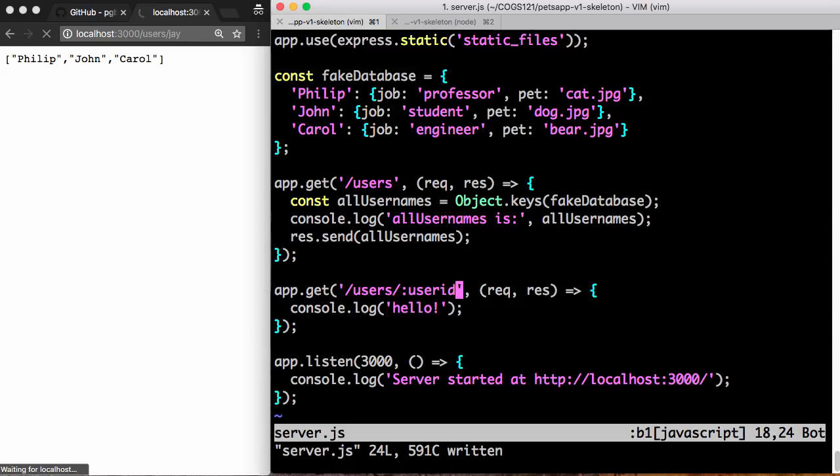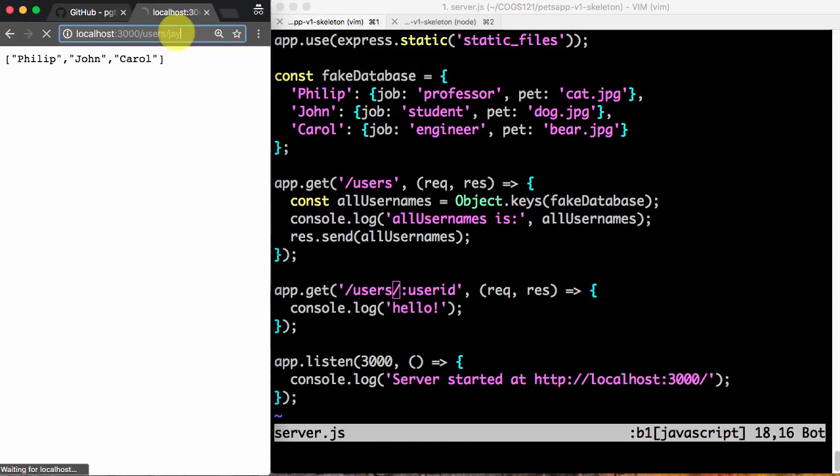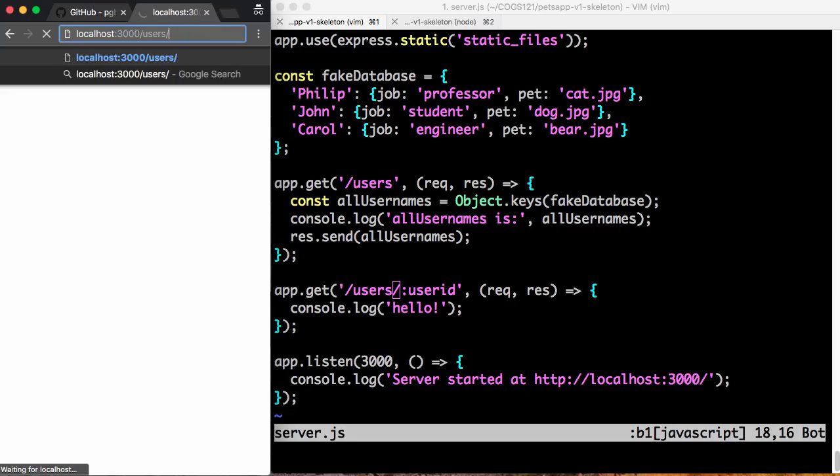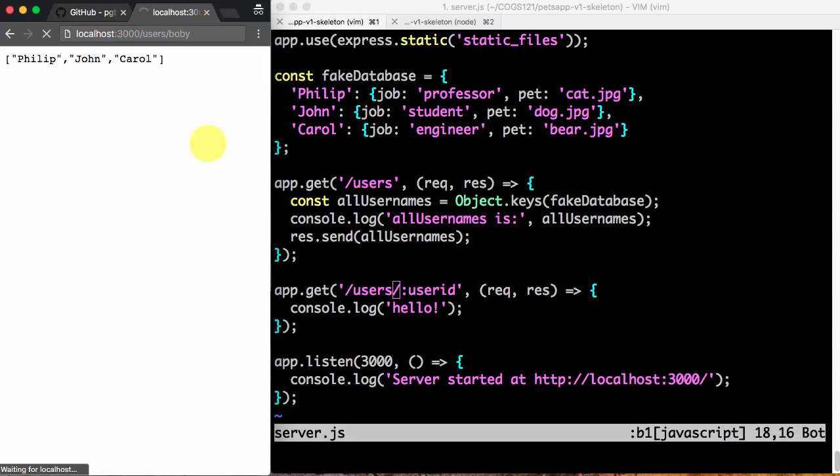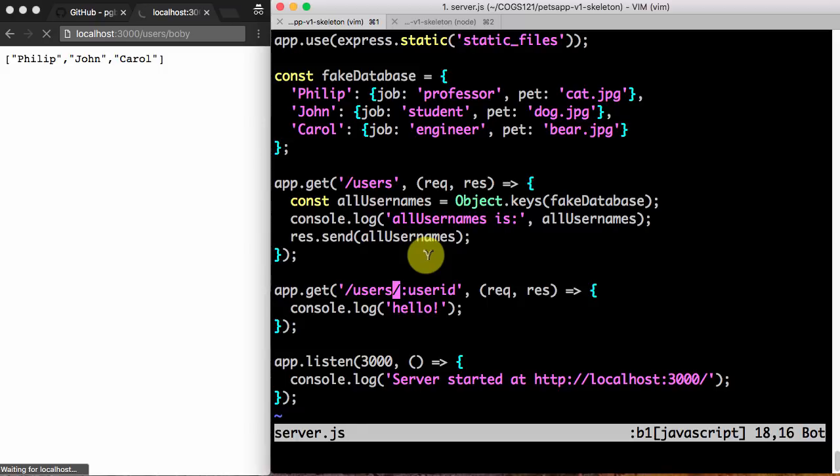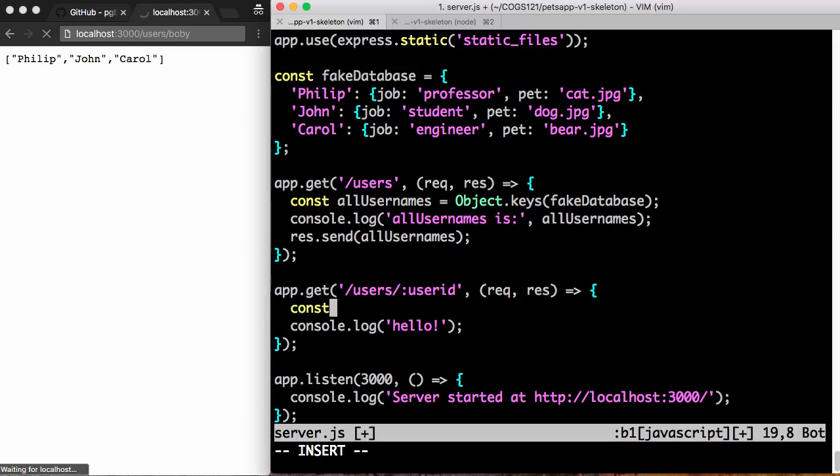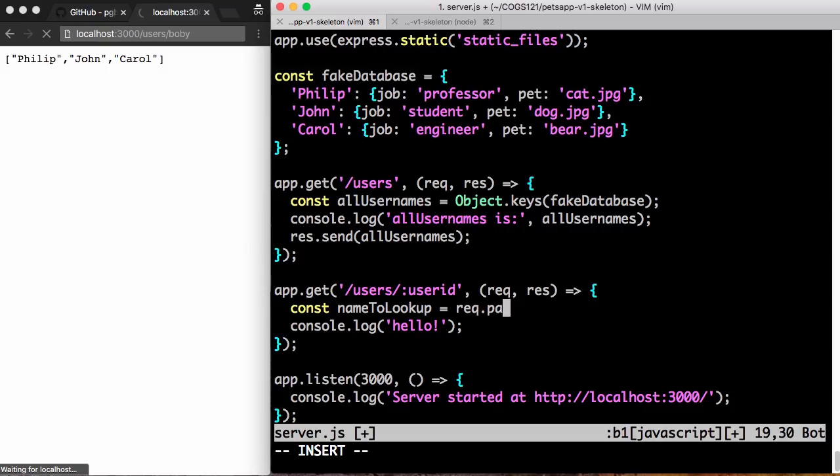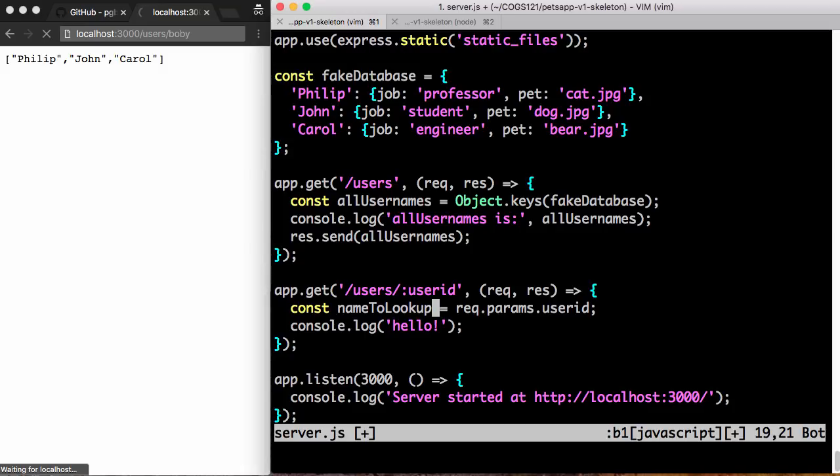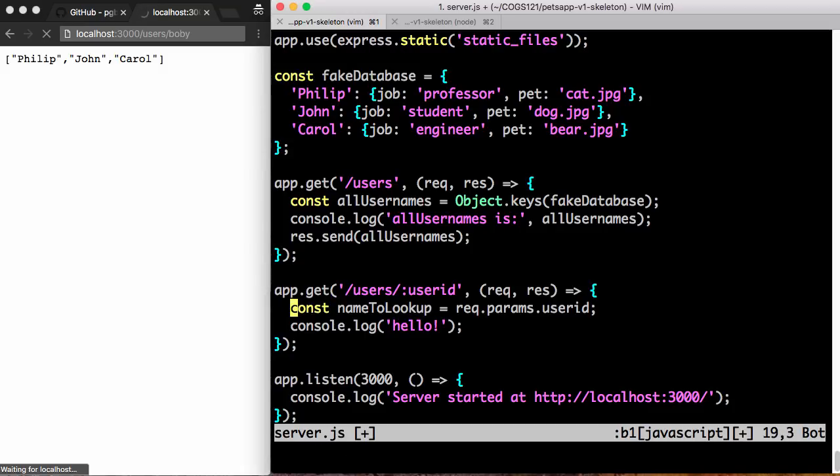So what we really want is to get the name out of this userID, right? When I call this with Jay, I want to get the fact that this is Jay. When I call it with Bobby, I want to get the fact that this is Bobby. So to do that, what I'm going to do is I'm going to make a new variable called nameLookup, and it's called req.params.userID. Okay, what does this mean? This is just a variable I'm defining or a constant more precisely.